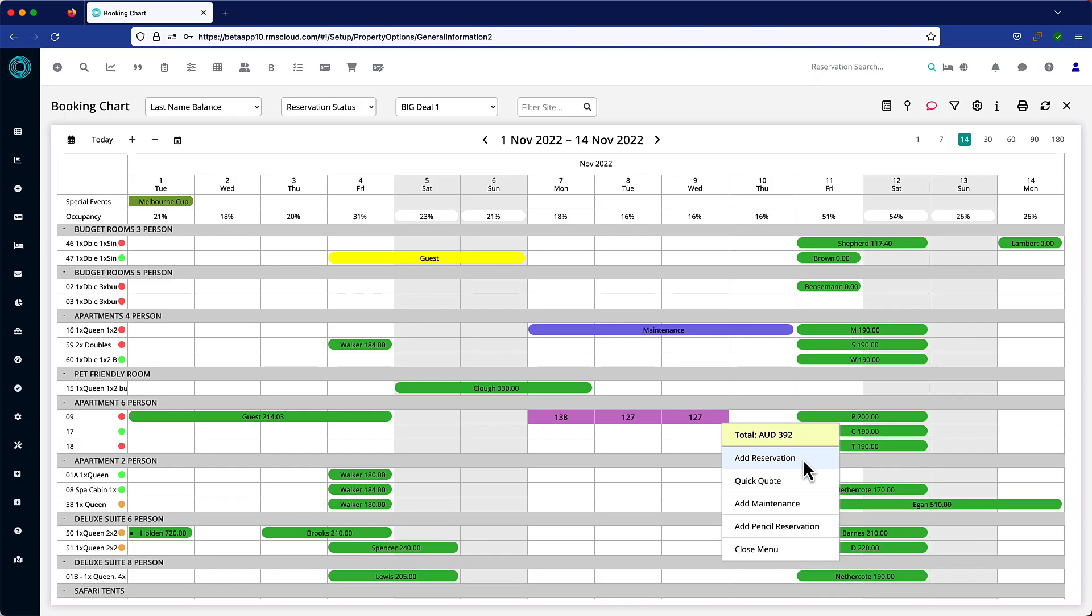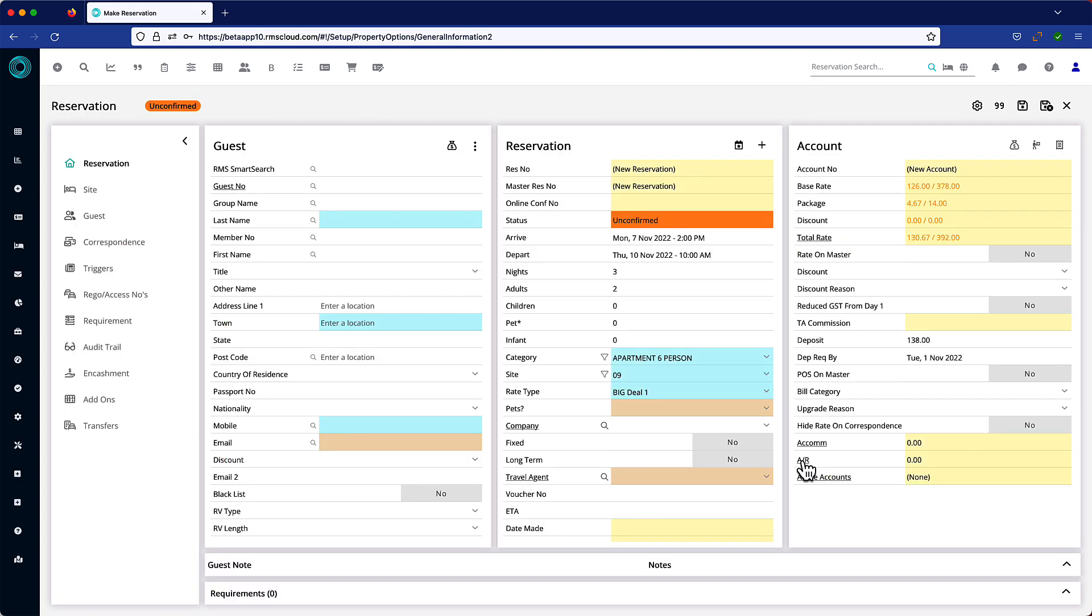When you choose the Add Reservation option from the context menu, the rate type is now pre-populated from the selected default rate on the booking chart. It might seem like a subtle change, but you'll be surprised how this improves your workflow.